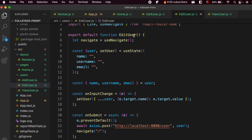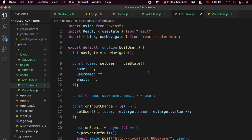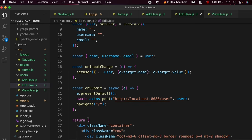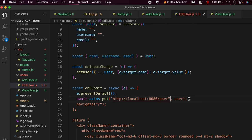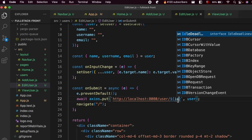Now we need to make some changes inside the EditUser component. Since we copied from Add User, we need to change the POST request to PUT. Also change the URL string from a regular quote to a back-tick character, and update it to include the specific user ID.